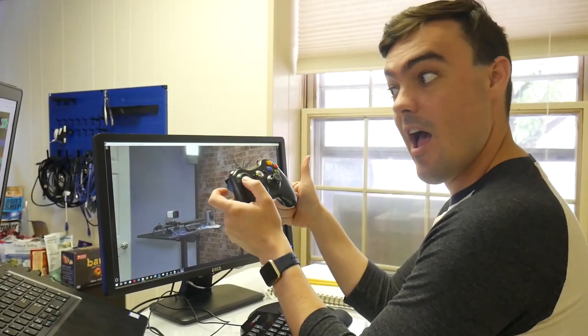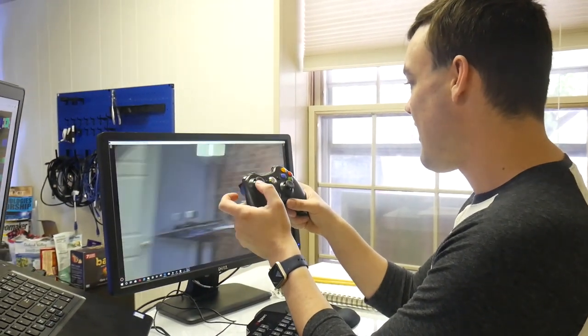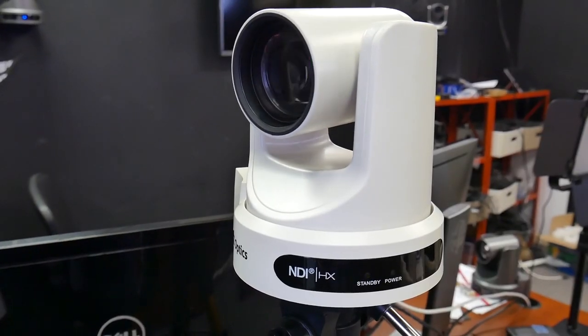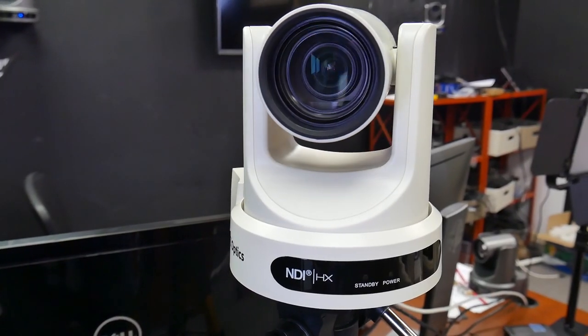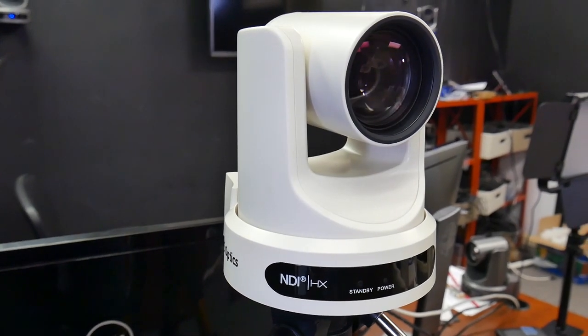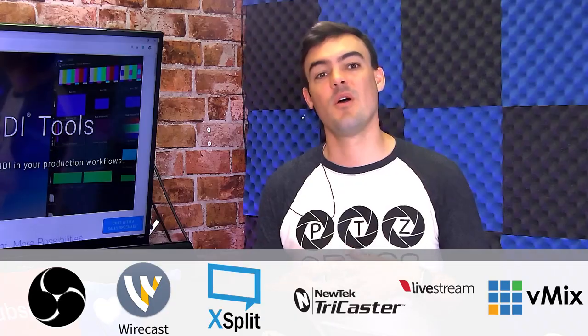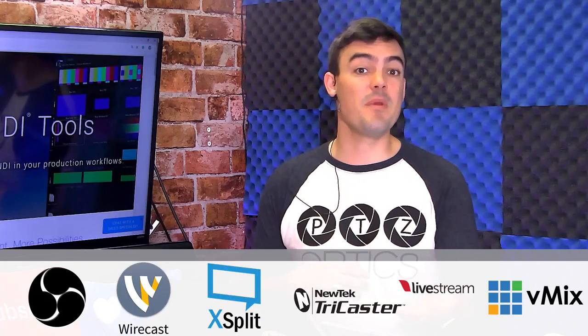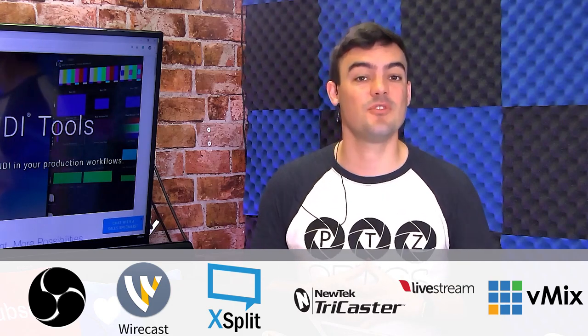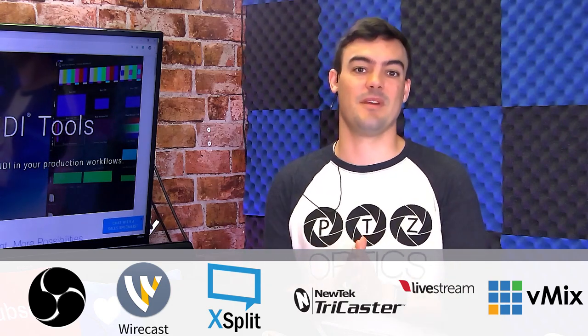And of course, your favorite video production software, whether that be OBS, Wirecast, Livestream Studio, the NewTek TriCaster, or VMIX.